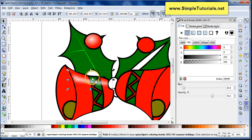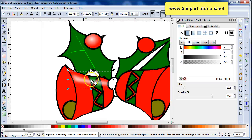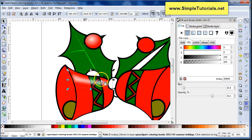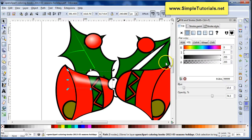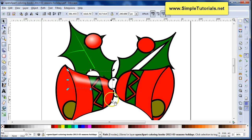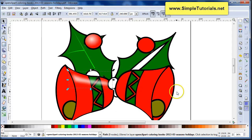Now it's not perfect, because this band around the bell is probably some kind of material. But you can do the same thing on this bell also. I think I've done enough and you can take it from there. This is Kent from SimpleTutorials.net. Have a great day!